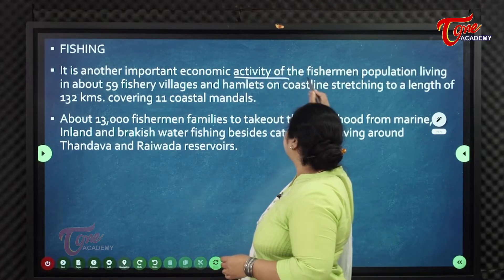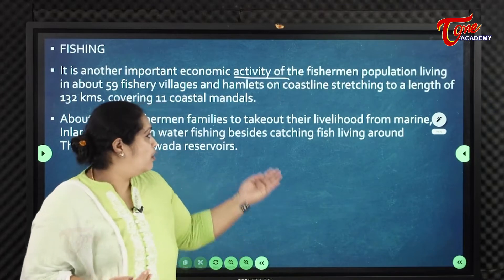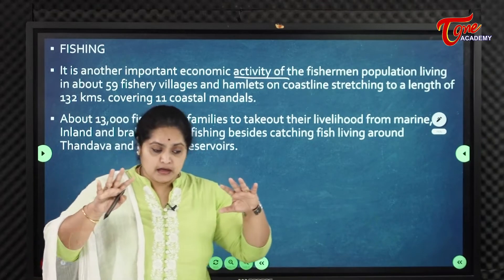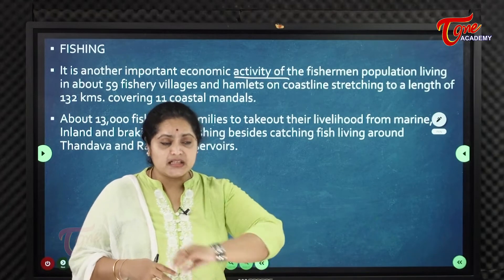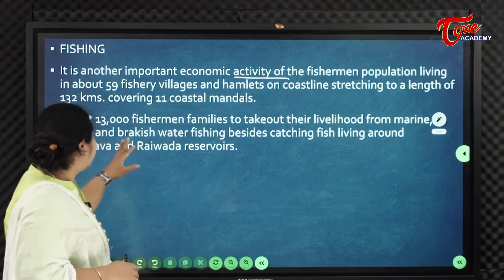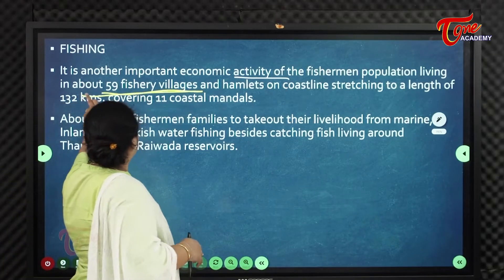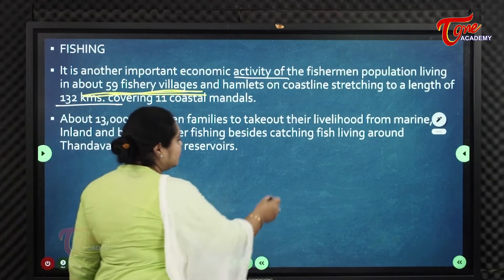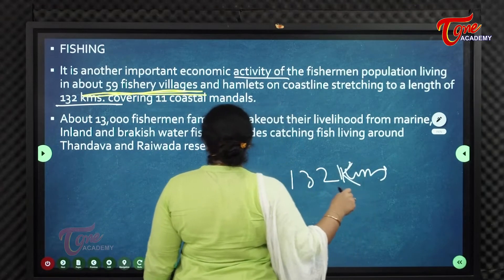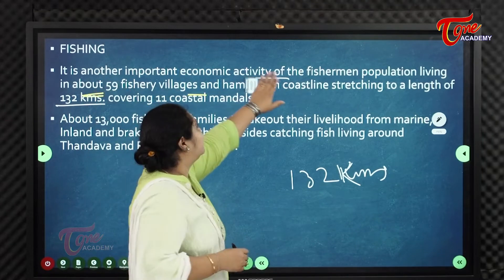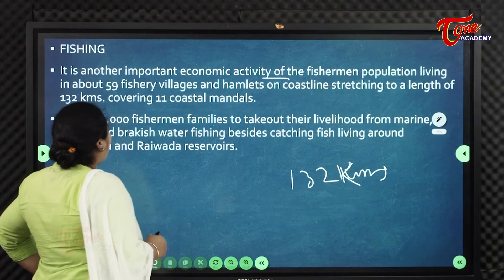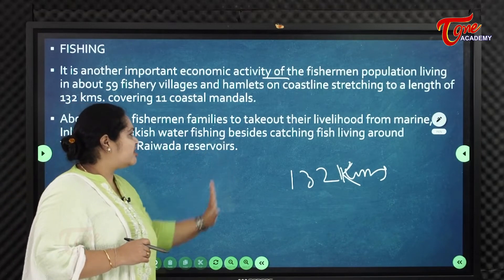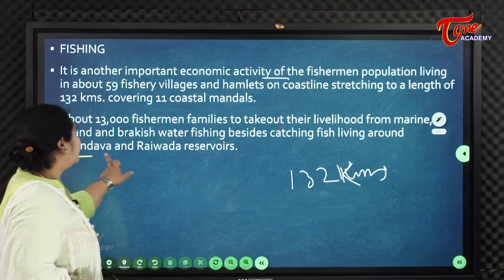Fishing is another important economic activity. Vizag being a coastal district, fishing supports the livelihoods of people residing near the coast. The district has nearly 59 fishery villages or hamlets, with a coastline of 132 kilometers covering 11 coastal mandals. About 13,000 fishermen families earn their livelihood from marine, inland, and brackish water fishing.